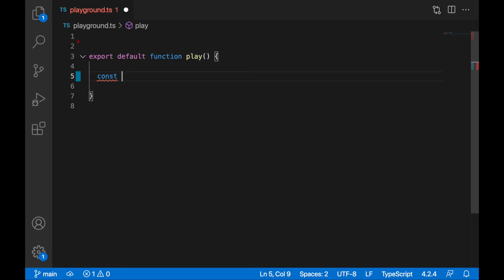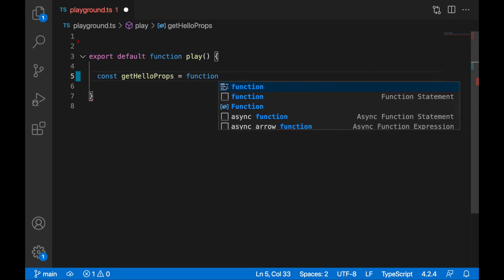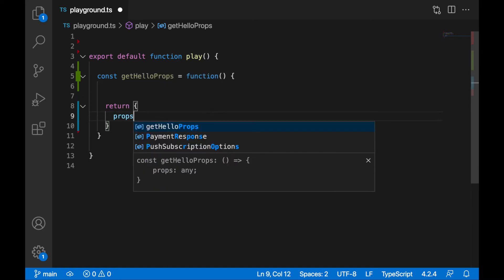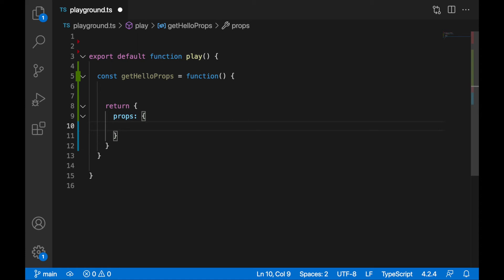We'll call this function getHelloProps — it doesn't really matter what this function does, but getHelloProps will give me just some properties. It will return some object with some properties. I'll write it as a function, and this function returns an object — let's say we'll specifically return some data of cars, and also a greeting.